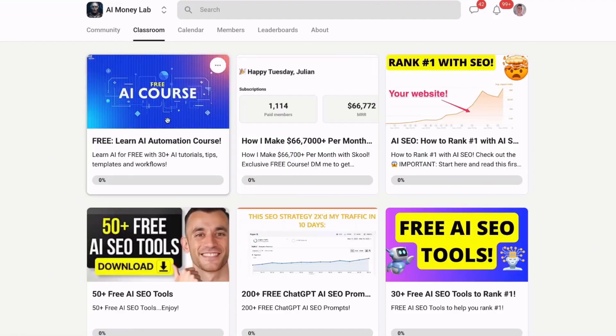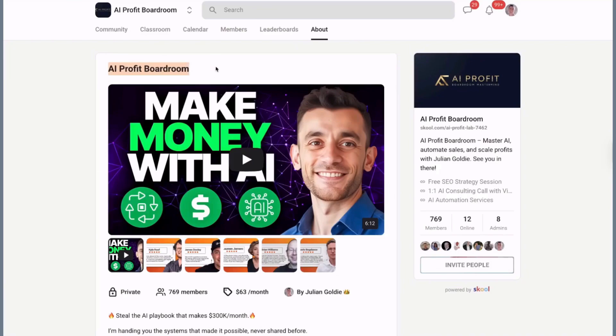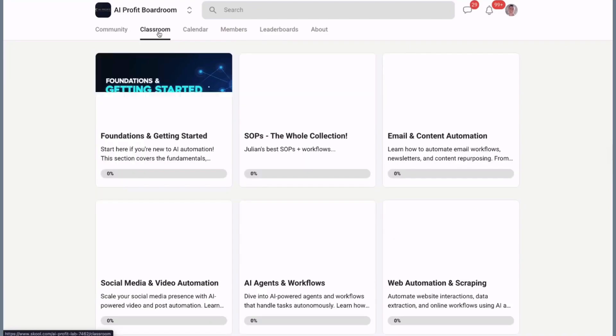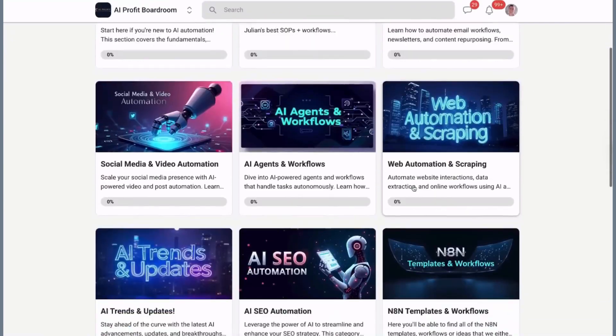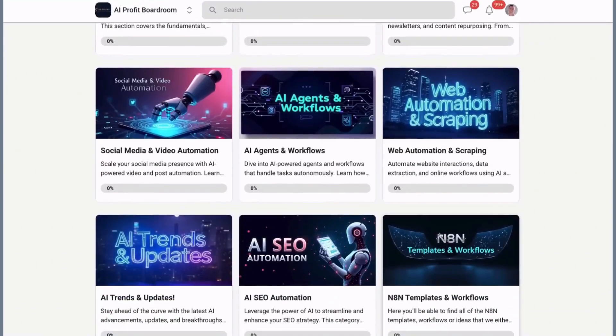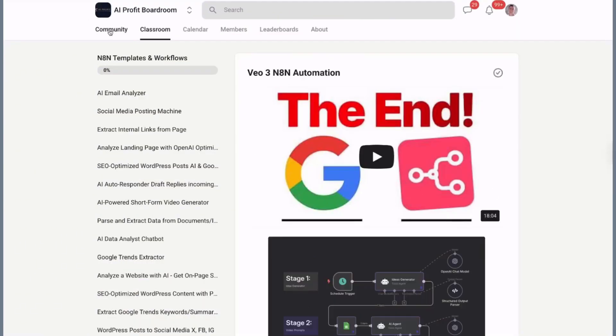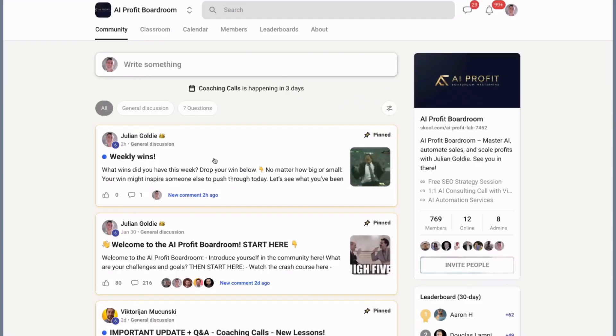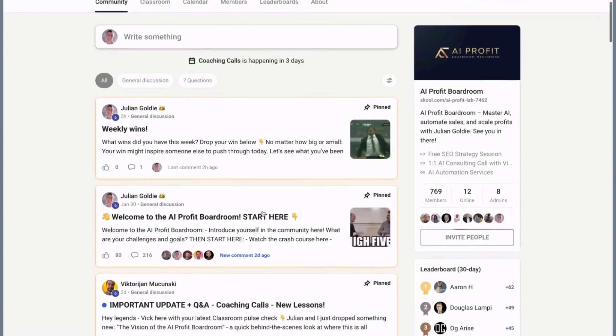And don't forget, we've got a flash sale on the AI Profit Boardroom. It's 30% off this month. Plus, you get free access to the SEO Elite Circle when you sign up. Deal lasts September, only a few days left. It's the best place to scale your business, get more customers, and save hundreds of hours with AI automation.